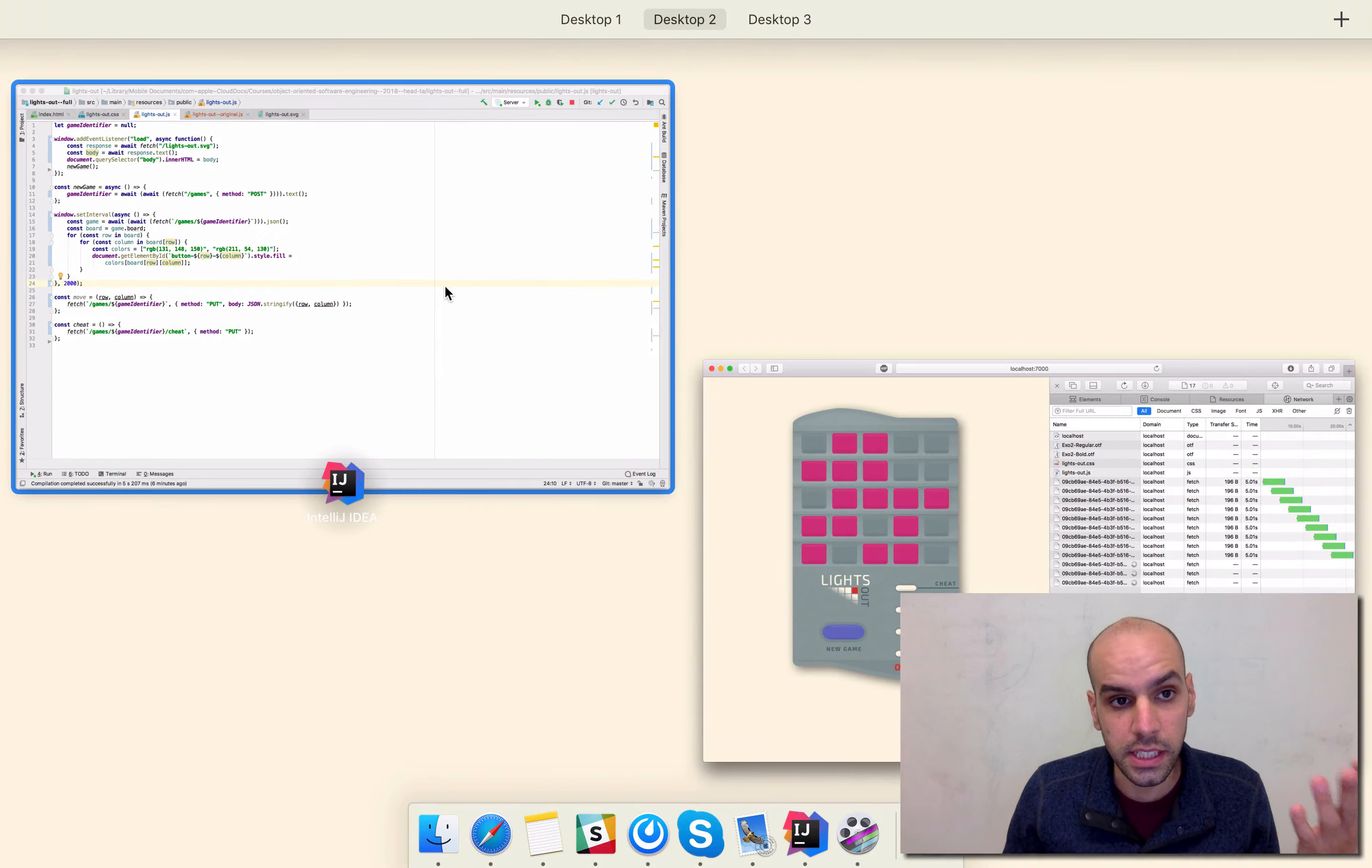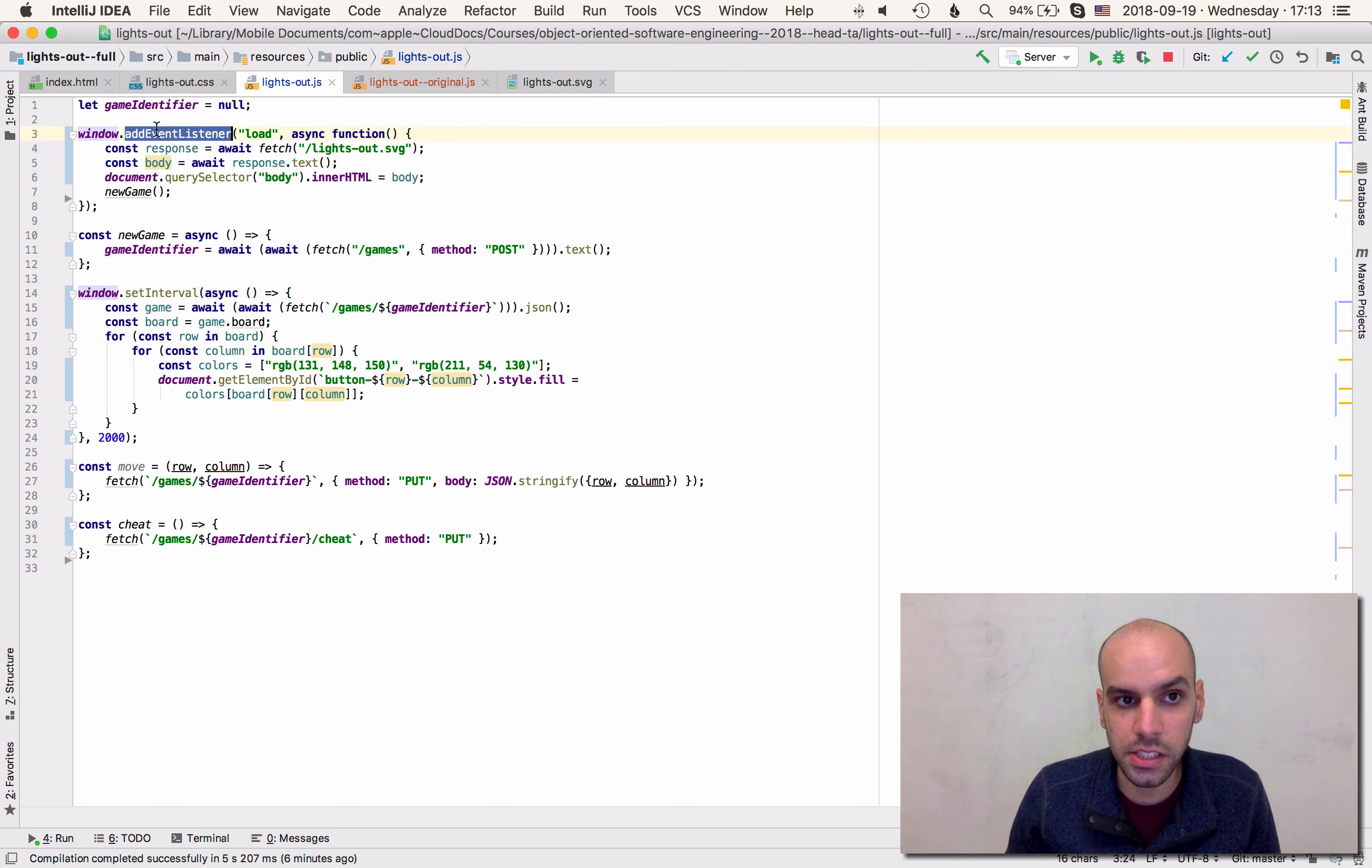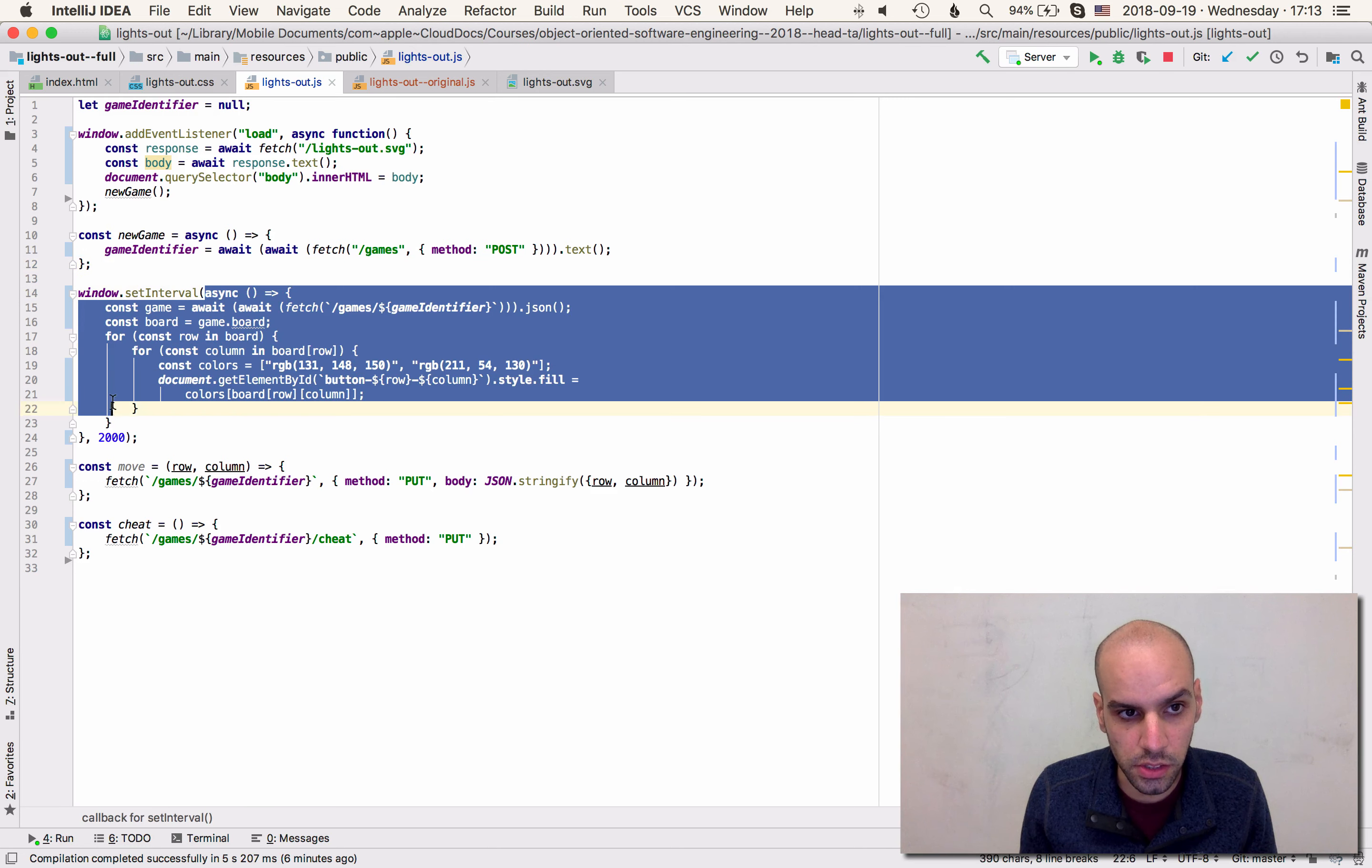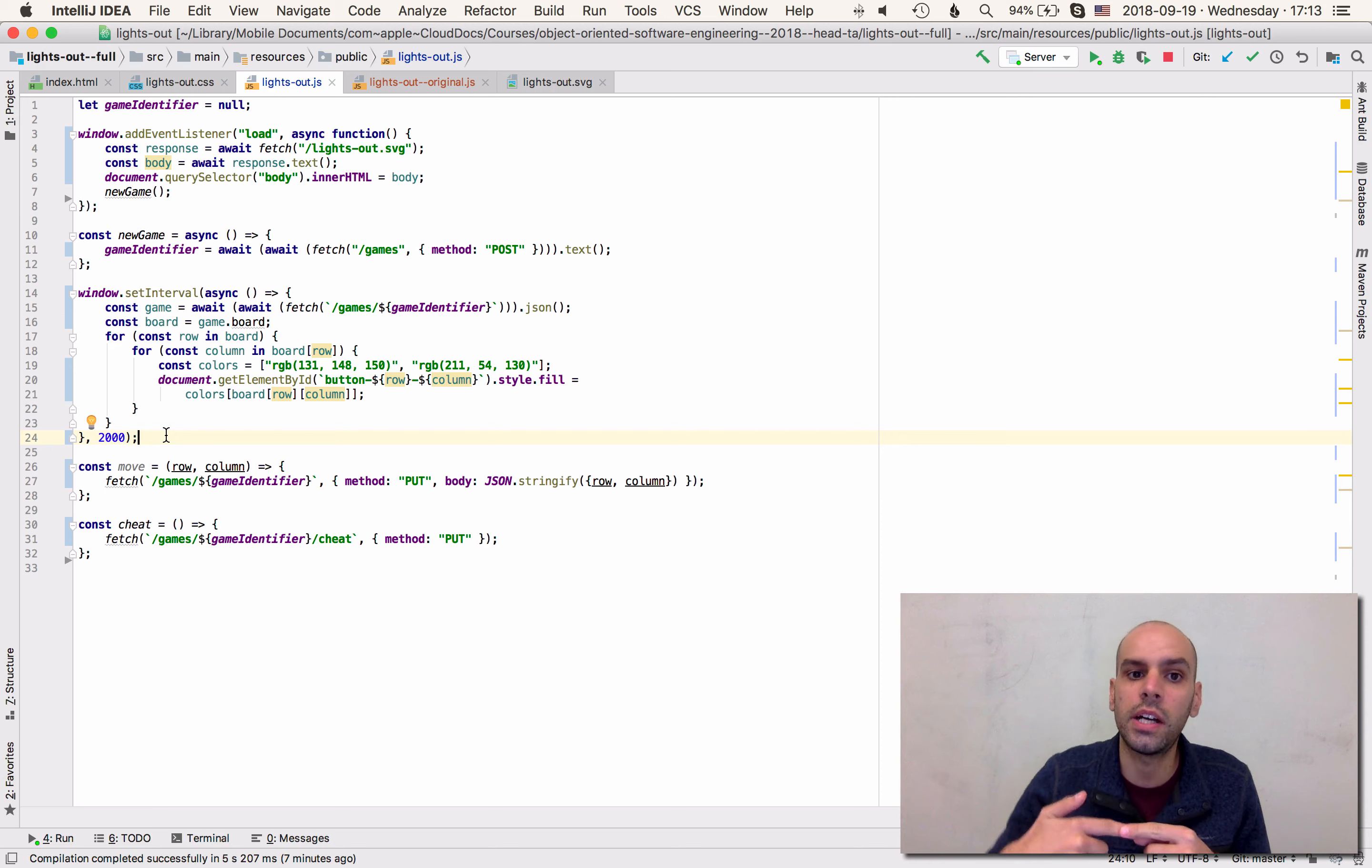How we fix this is interesting because it's an opportunity for me to show you another function that comes with the window variable here. So besides adding event listeners and setting intervals there is also another function we can call. The problem here is that setInterval is calling this function every two seconds but we don't want to call it every two seconds. What we want to do is to call it two seconds after the previous call has completed.